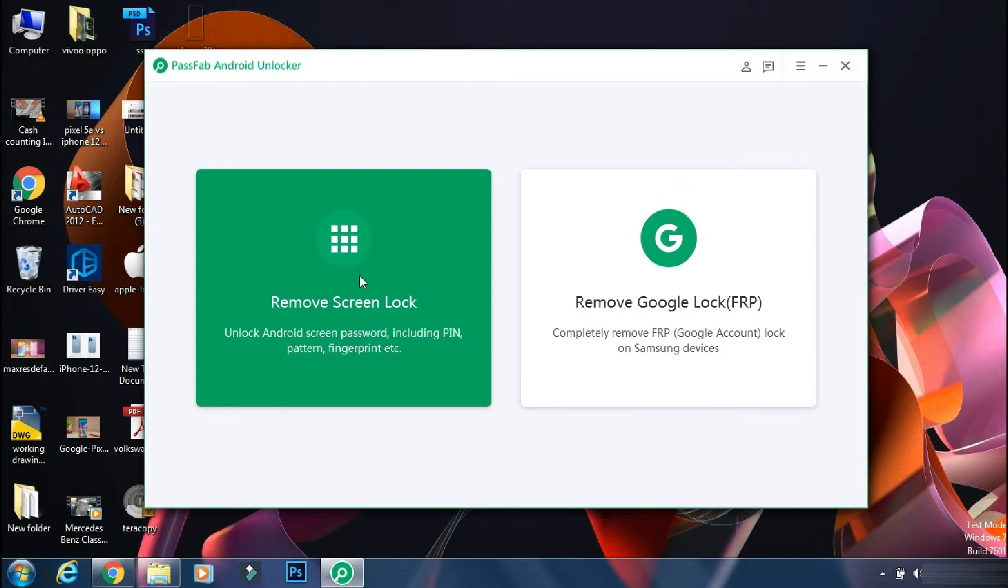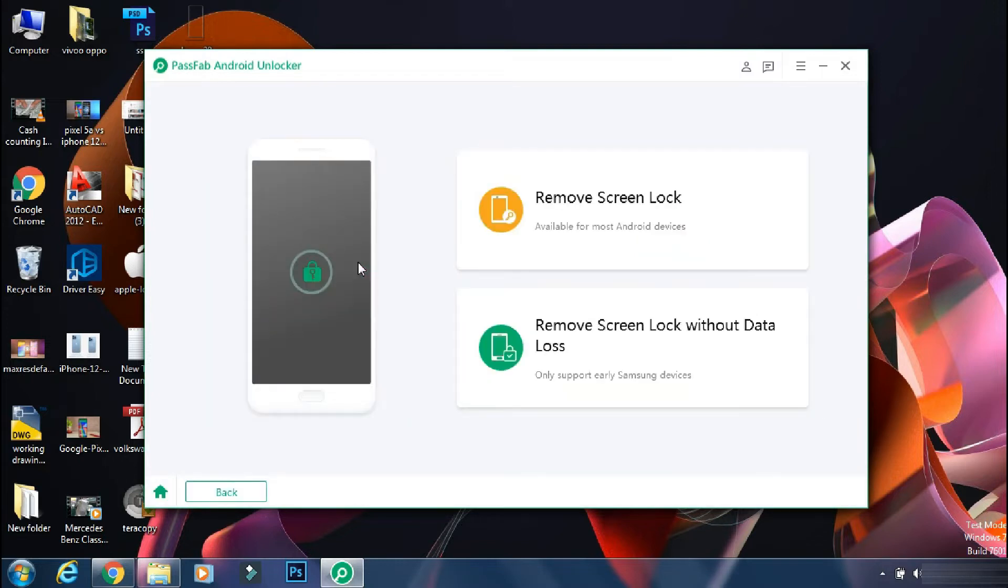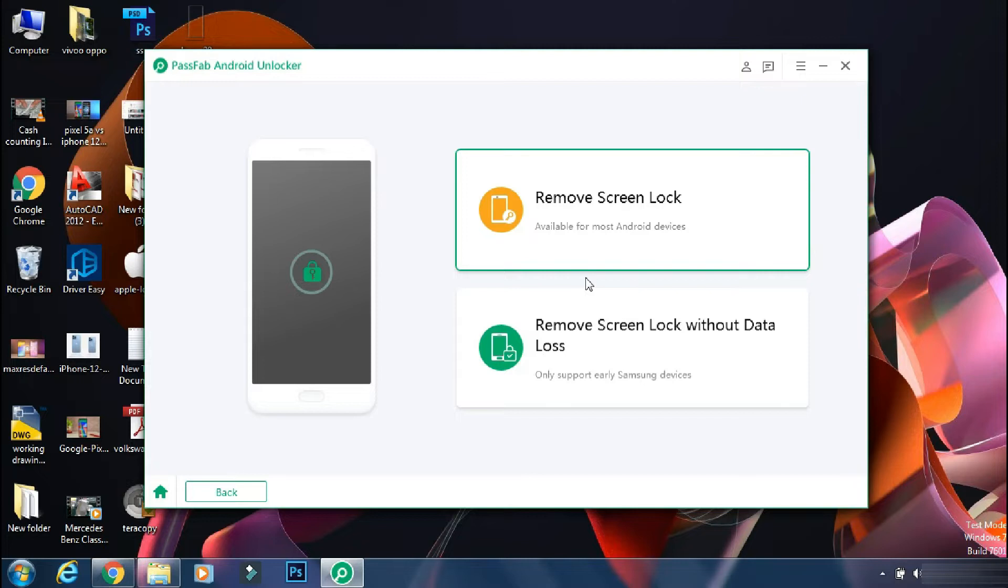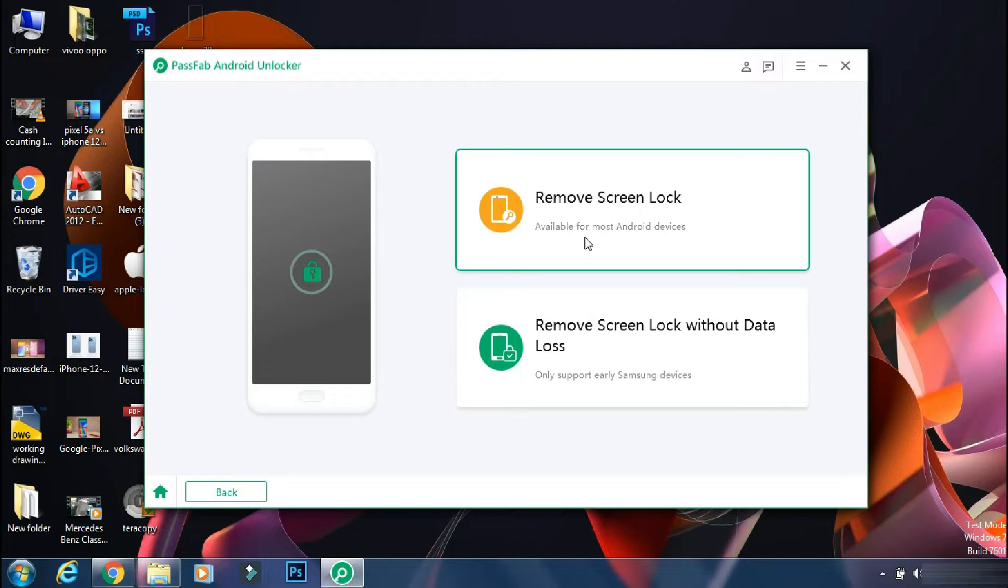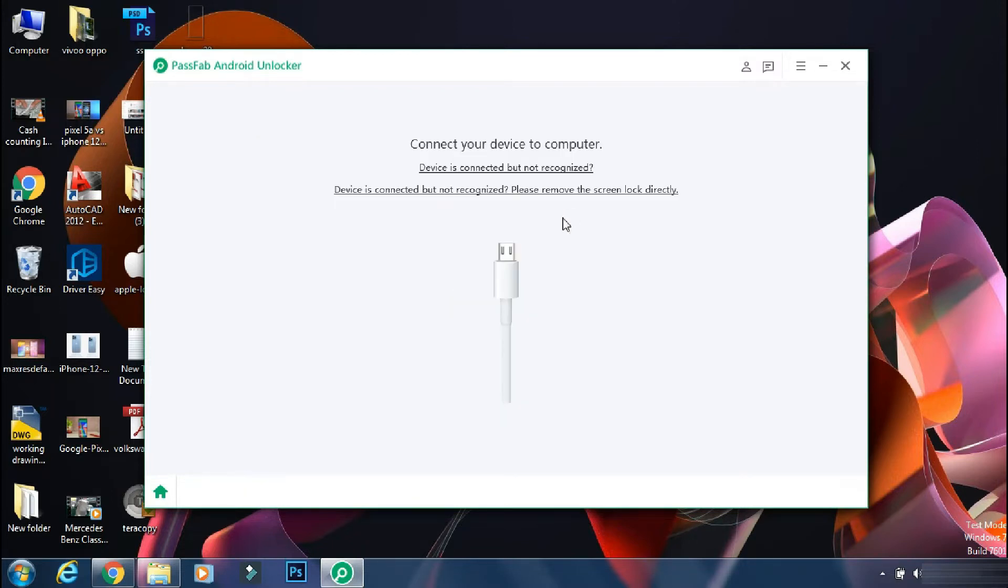So for now, I will select the remove screen lock option. Here you have two options. One is remove screen lock which works on 90% of the phones. And the next one is remove screen lock without data loss which works on some older Samsung phones only. So if you have an old phone, you can select the second option. Mine is Galaxy Note 10 on Android 11 so I will select the first option.